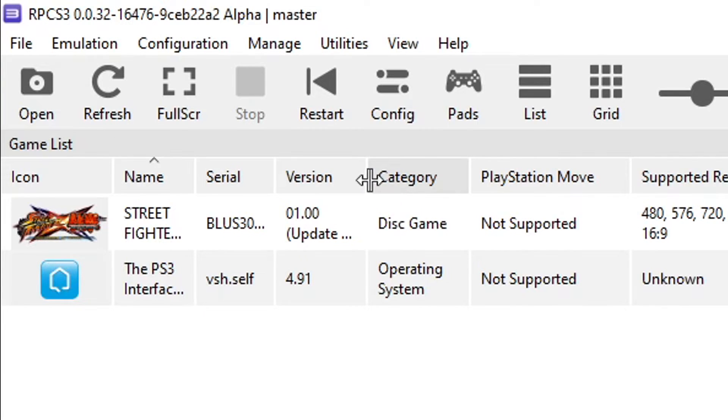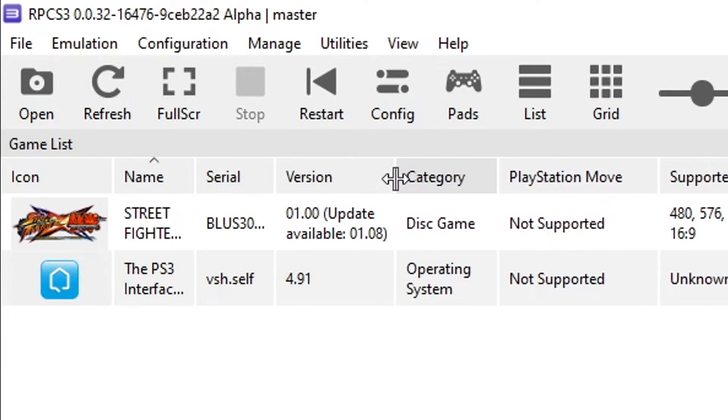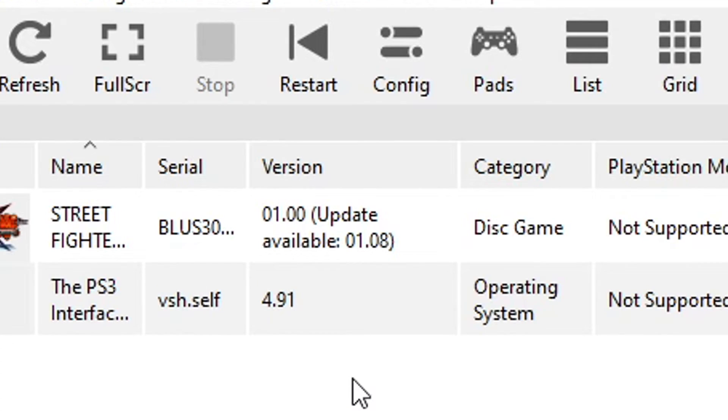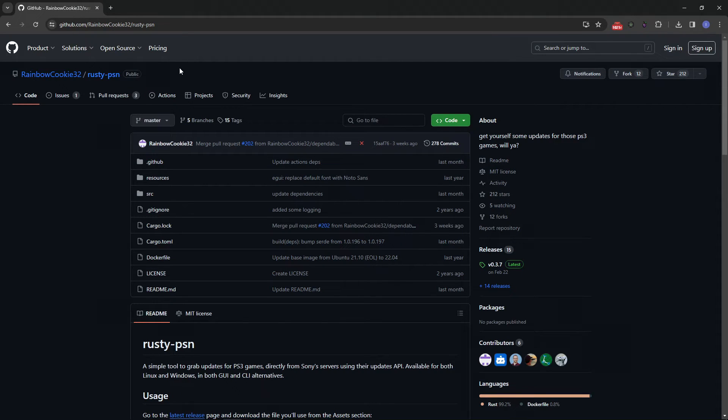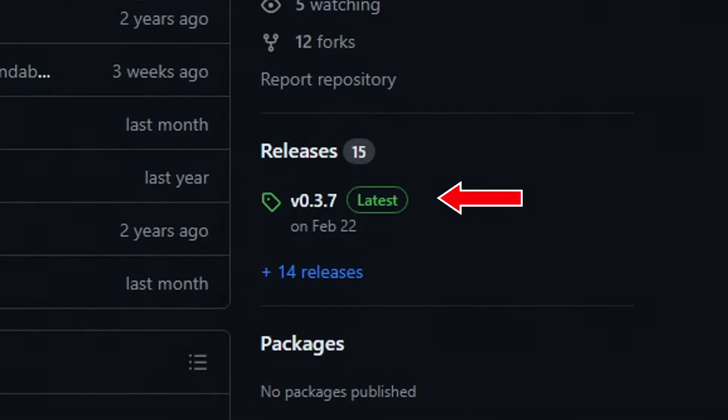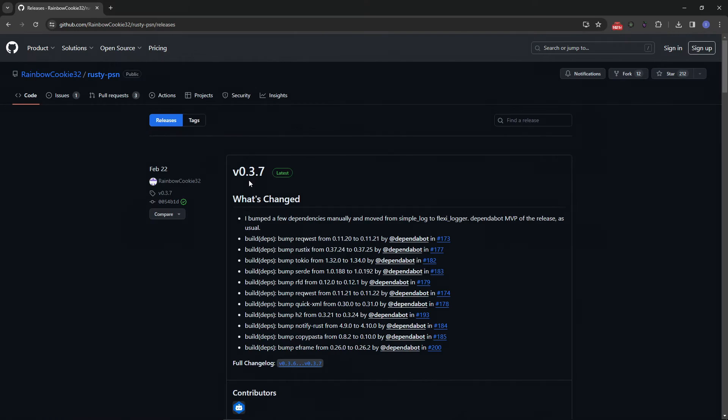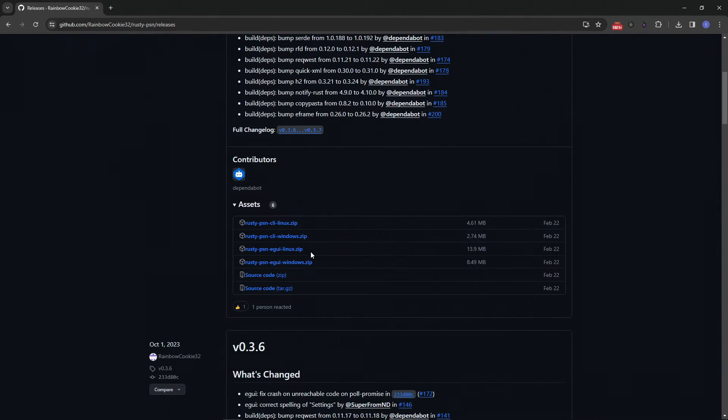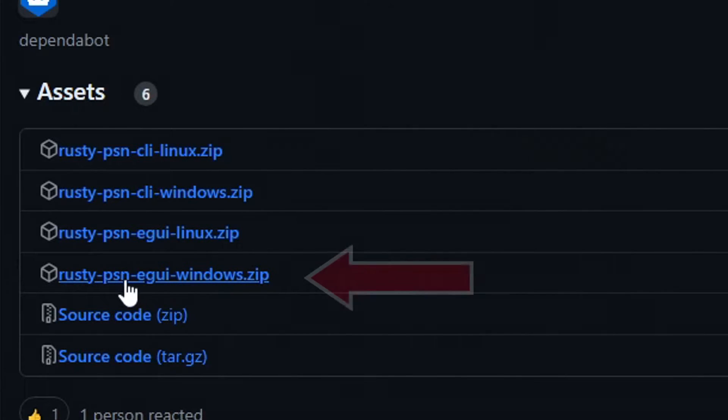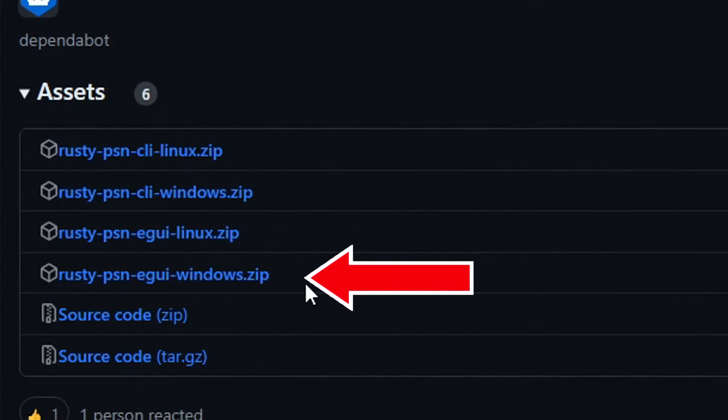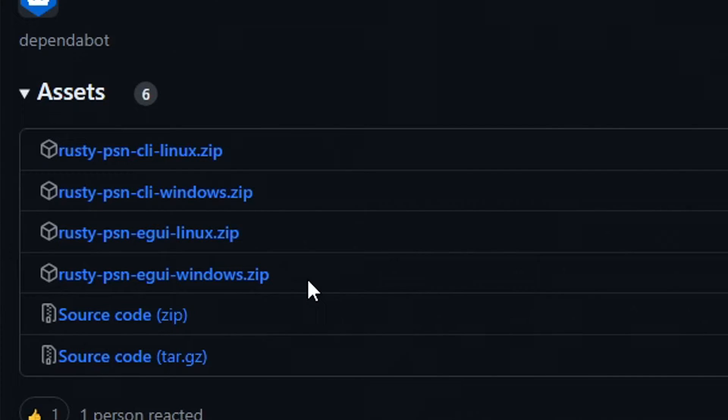Now most likely when you install the game it's going to be in the vanilla version. We don't have the patches yet and it is required to be updated in order for it to be played online and there is an easy way to update your games on RPCS3 using this tool right here, Rusty PSN, the link will be down below as well. So here on this page you just want to click here on the latest release available. It is version 3.7 and then just scroll down here to the bottom and you have to download this file right here, the Rusty PSN ee windows.zip. Download this file if you are using Windows like I am. You can place it on the same emulator folder.